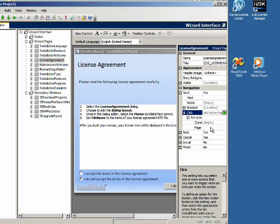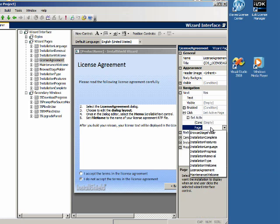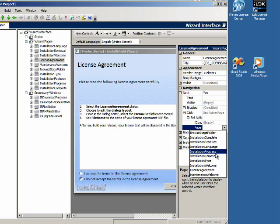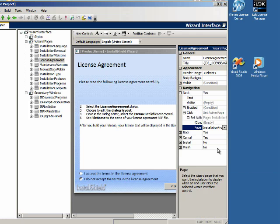And then under the page setting you select the page that you want to go to. And that's how it works.